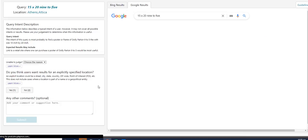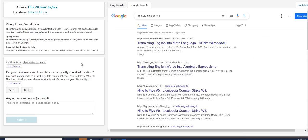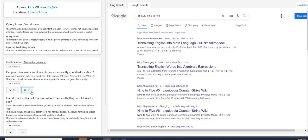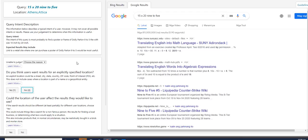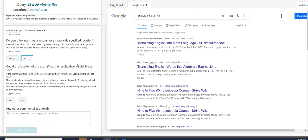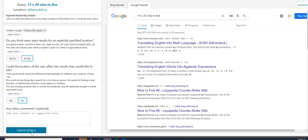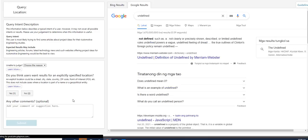Again, this isn't the qualification. I am already working on the prod, so I am giving you the thought process and how I work on this one. So the next query is 15 by 29 to 5. Do you think users want results for an explicitly specified location? Definitely no. There is no address. There is no location on the query. Could the location of the user affect the results they would like to see? I would say no. Submit it.